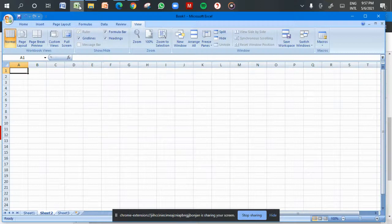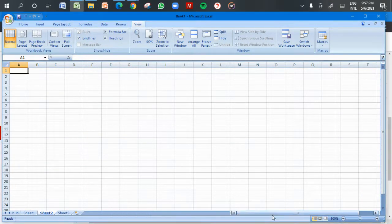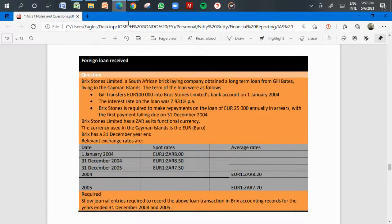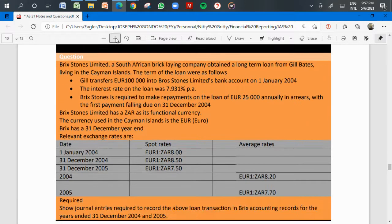In this video I'm going to show you how you should account for foreign loans in terms of IAS 21 — the effects of changes in foreign currency exchange rates. We're going to consider a question on this topic.